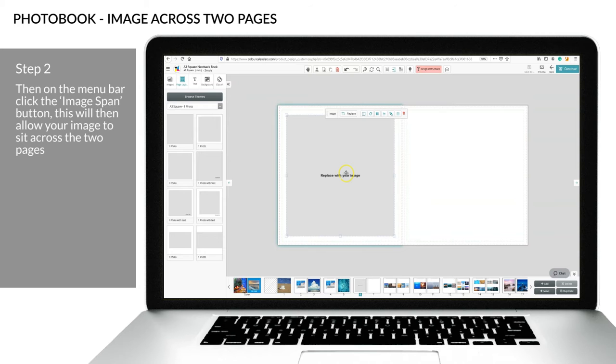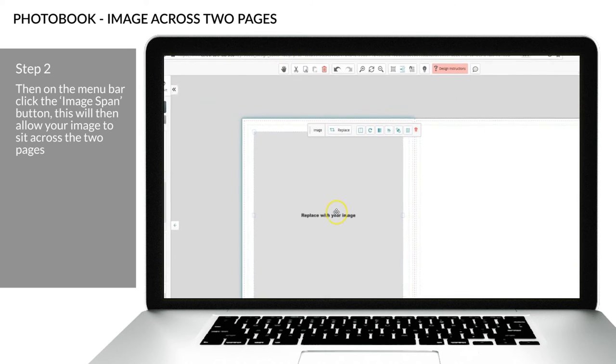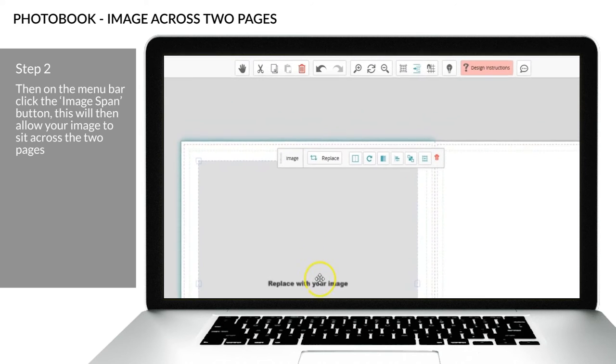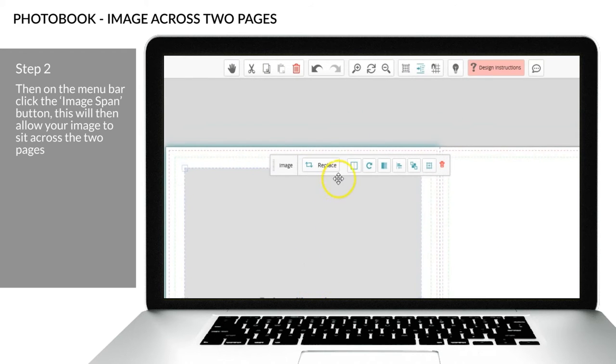Step 2: Then on the menu bar, click the image span button. This will then allow your image to sit across the two pages.